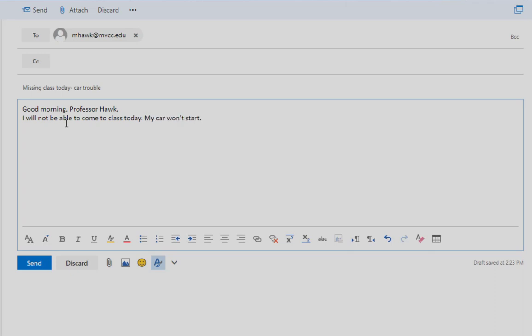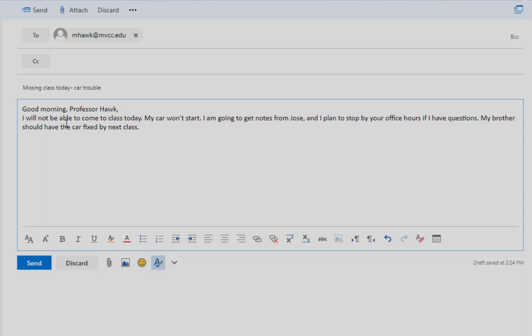When applicable, it's good to show initiative, what you've already done or planned to do about the situation. In this case, you might say something like, I'm going to get notes from Jose and I plan to stop by your office hours if I have questions. My brother should have the car fixed by next class.